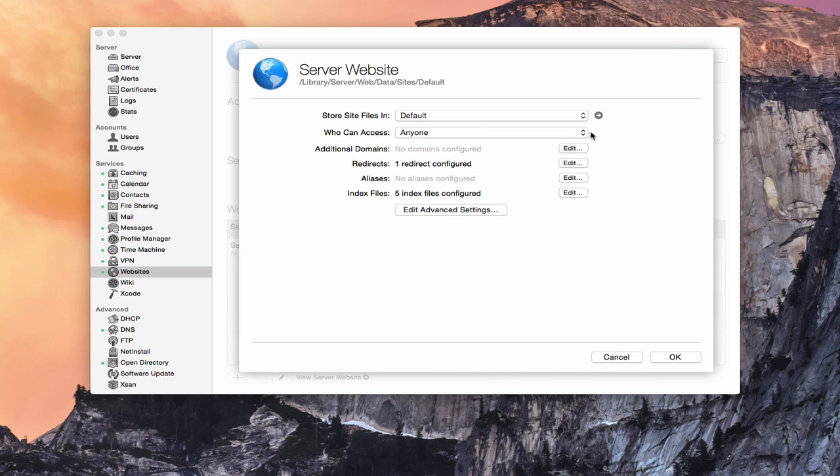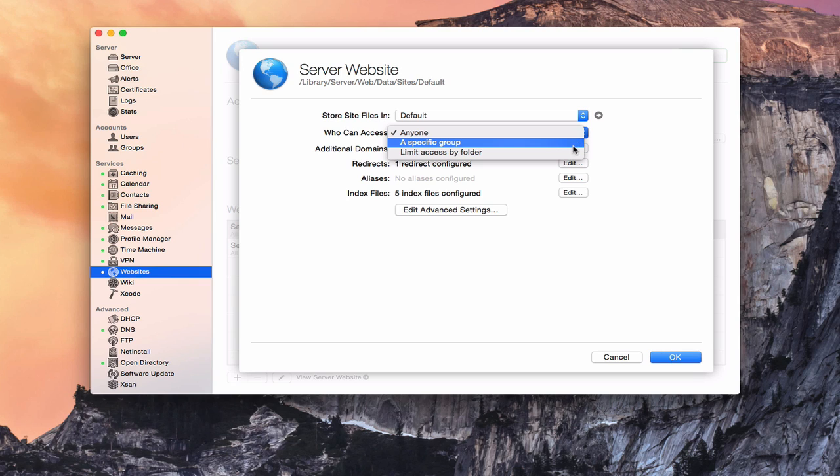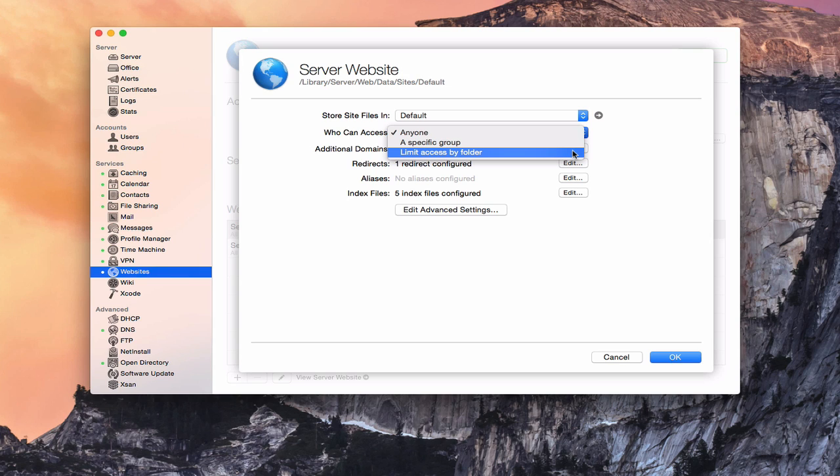You have a 'who can access' area where you can say anyone, limit it to a specific group, or limit access by folder if you wanted to. If you only had specific folders you wanted accessible, you could limit the access to those specific folders. That lets you set up some security on the website.